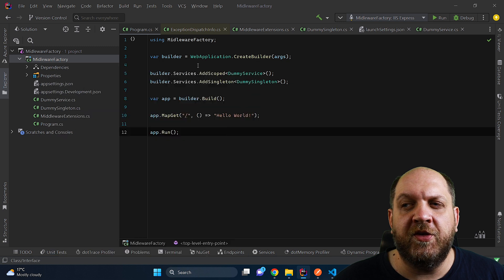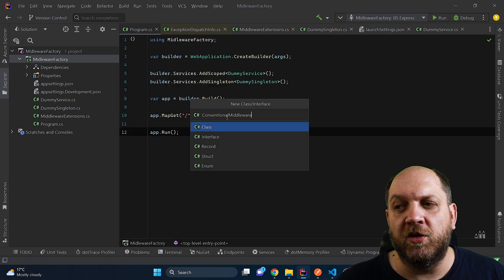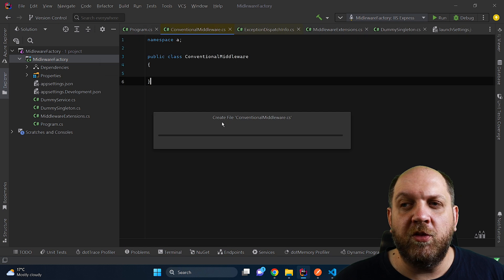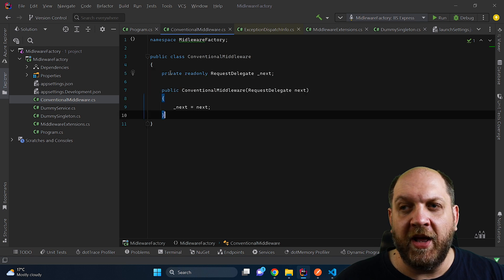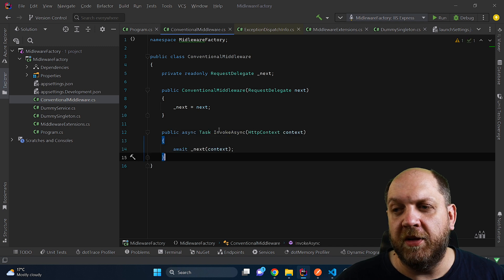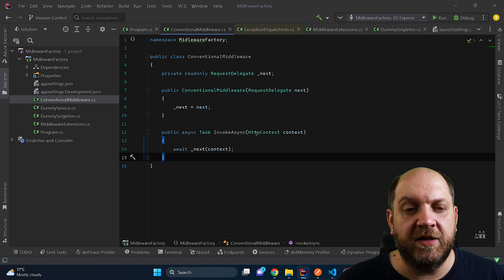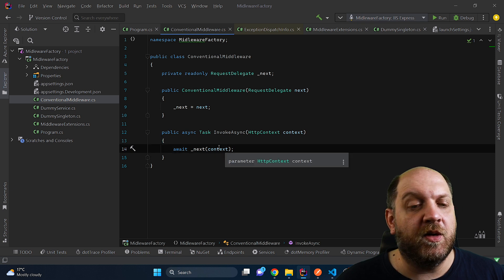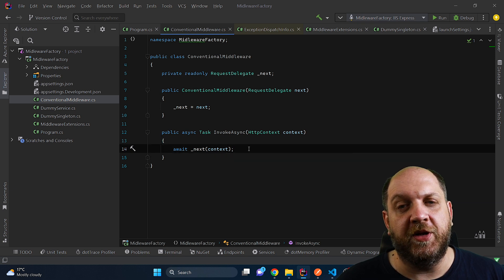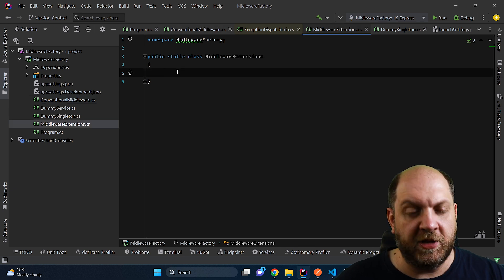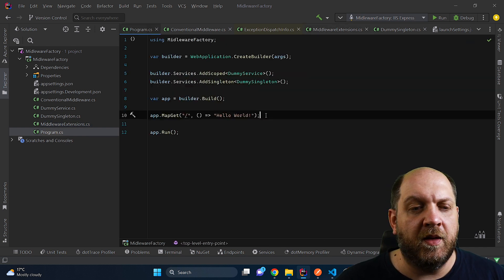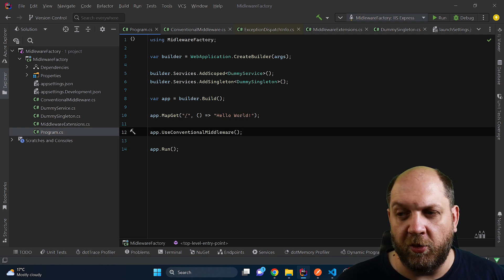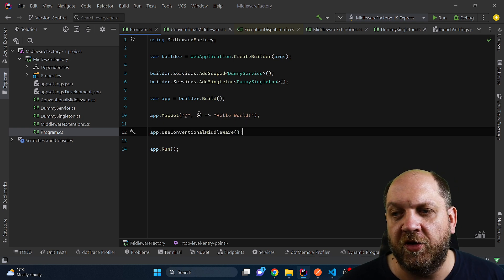To show this off, let's create a new custom middleware class and we'll call this conventional middleware. When we want to create a new middleware class, the way that we go about it is something like this. First of all, we have this request delegate that we take in into the constructor. And then we need to implement this invokeAsync method that takes in the HTTP context and then performs the logic. In our case, we just call the next middleware in the pipeline. Here we also have a middleware extension class where we would add an extension method to register our middleware.